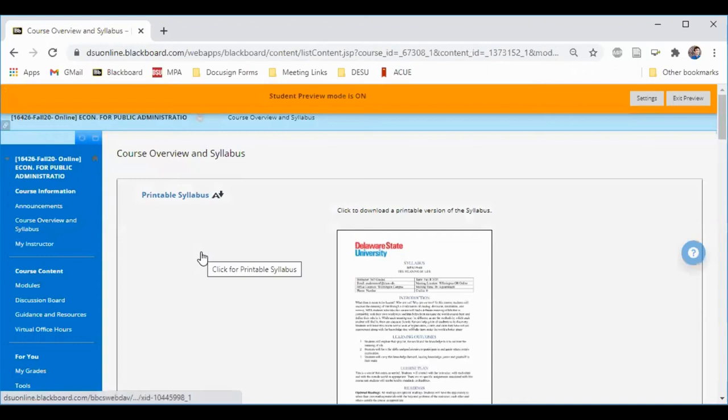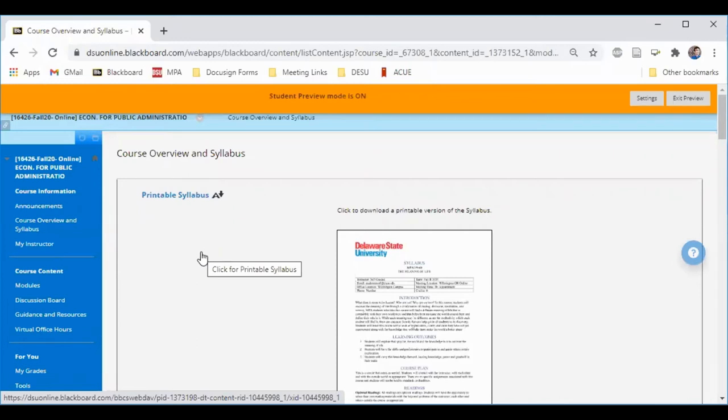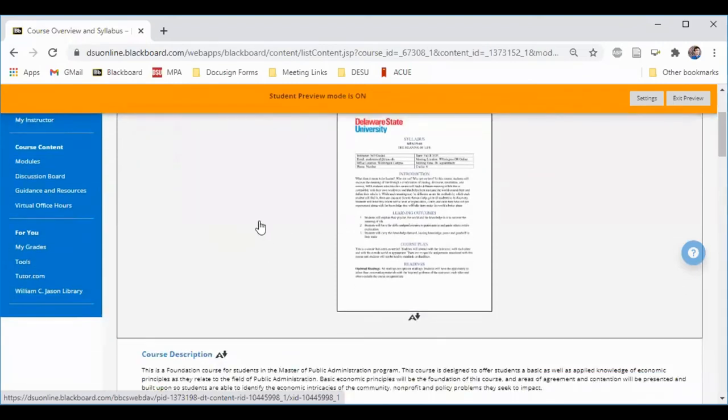The Overview and Syllabus page is where you can find a basic overview of the course, including the most pertinent information, like the course description, learning objectives, policies, assignments, and important dates. Additionally, you'll find a full syllabus available as a printer-friendly PDF.